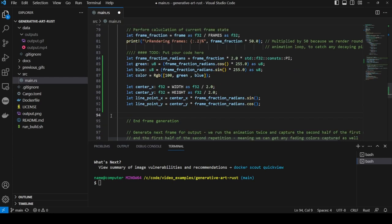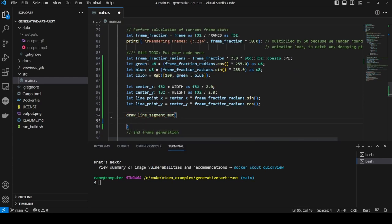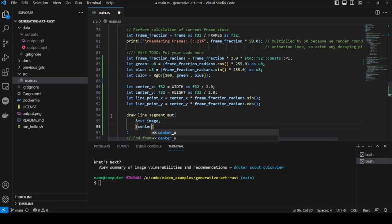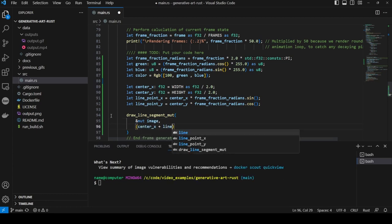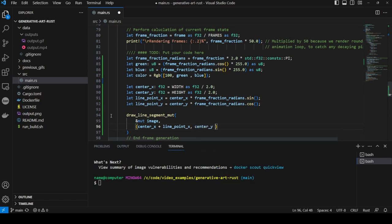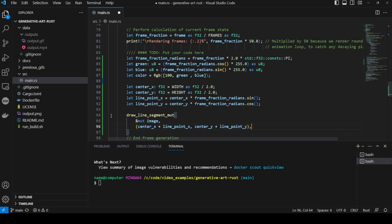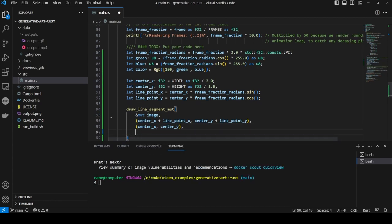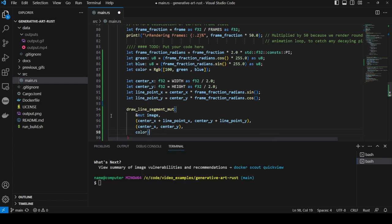Now we call the new function we imported from image proc crate, drawLineSegmentMute, first passing in the image as a mutable reference followed by a tuple of the center x plus the line point x and the center y plus the line point y. Then we pass the center point of the image with a tuple of center x and center y. And finally we pass in the color we'd like the line to be which we set above.